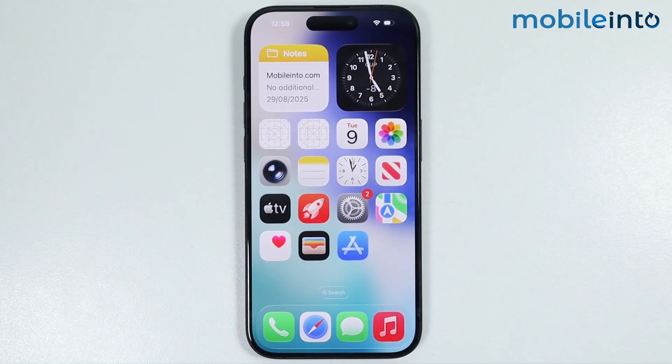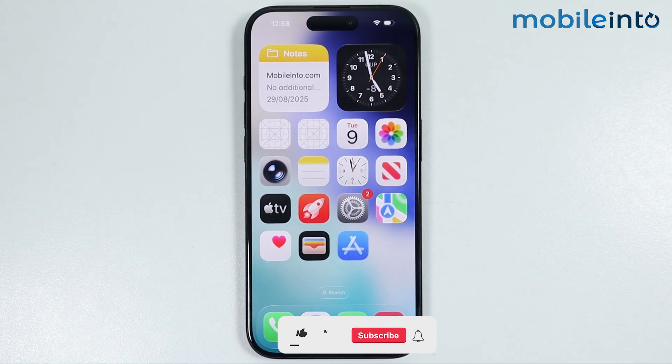Hey, what's up guys. On this video we will see how to change slow motion video to normal on any iPhone.